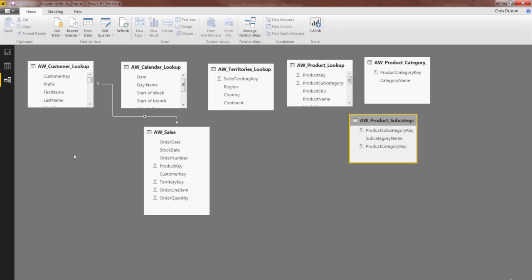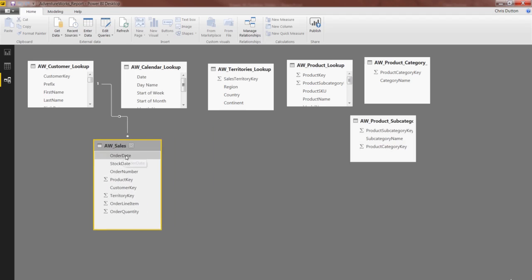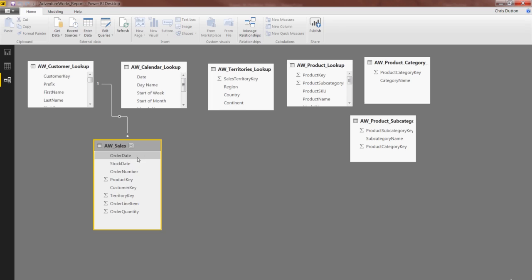The easier way is to click and drag. So to connect Calendar to Sales, I'm just going to grab my Order Date, and we'll talk about whether or not to use Order versus Stock in a little bit. But for now, let's focus on Order Date.